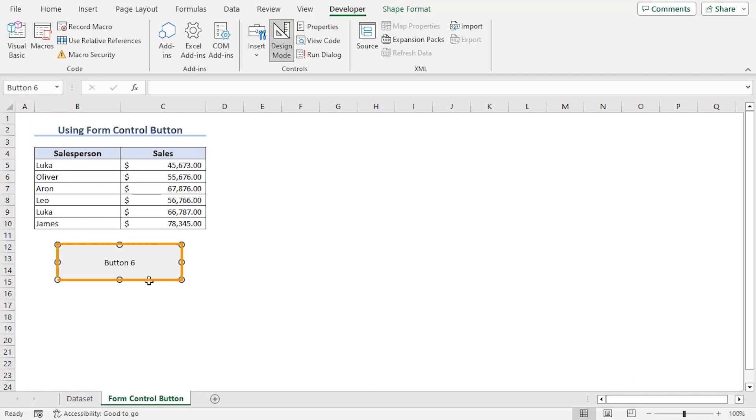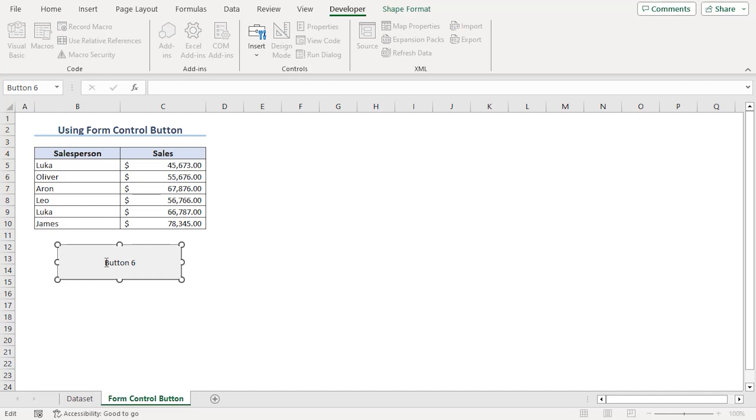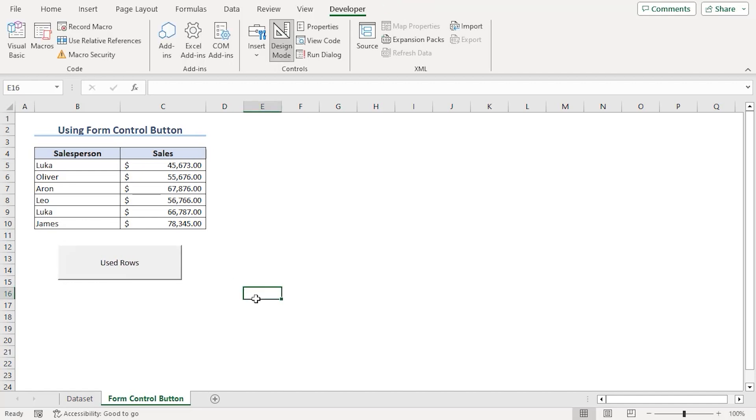Now, you can see button number here. Using the edit mode, we can change the name to Used Rows. There we are.